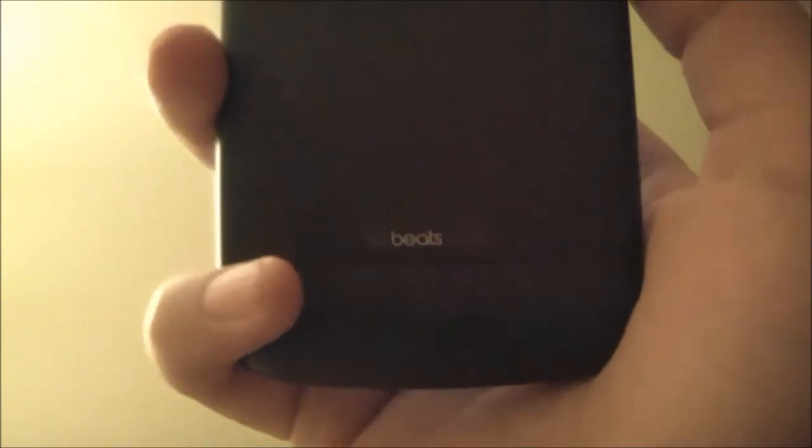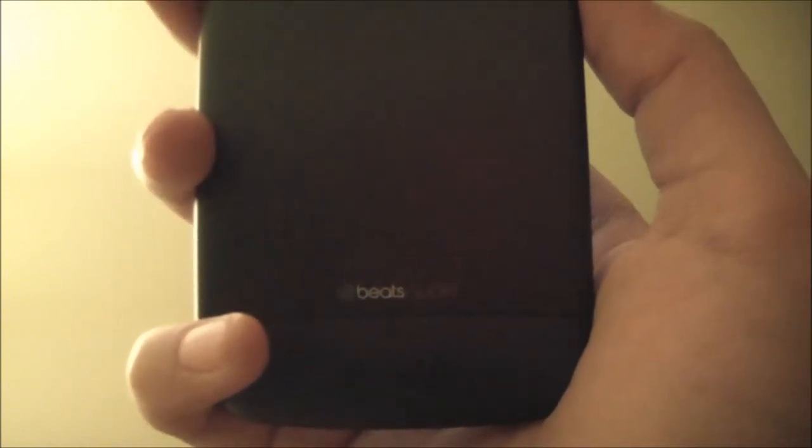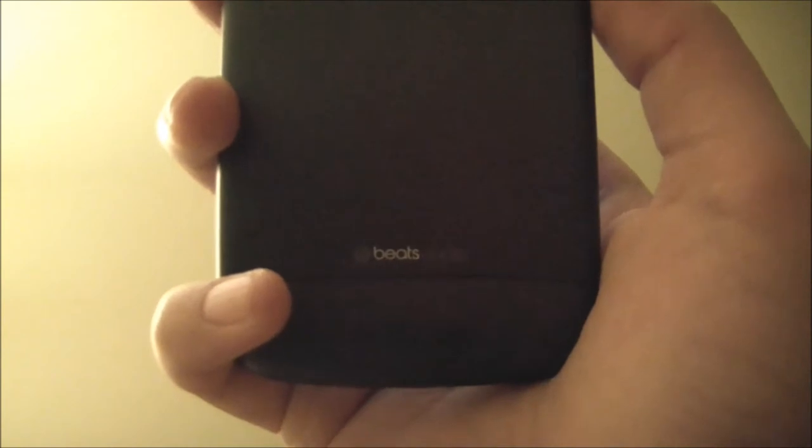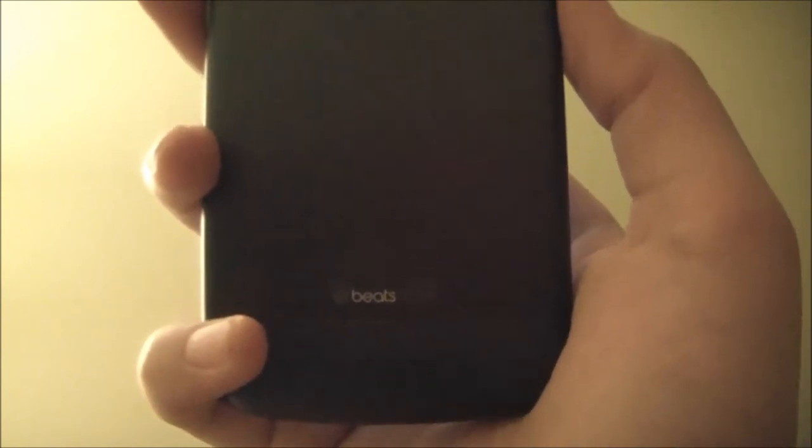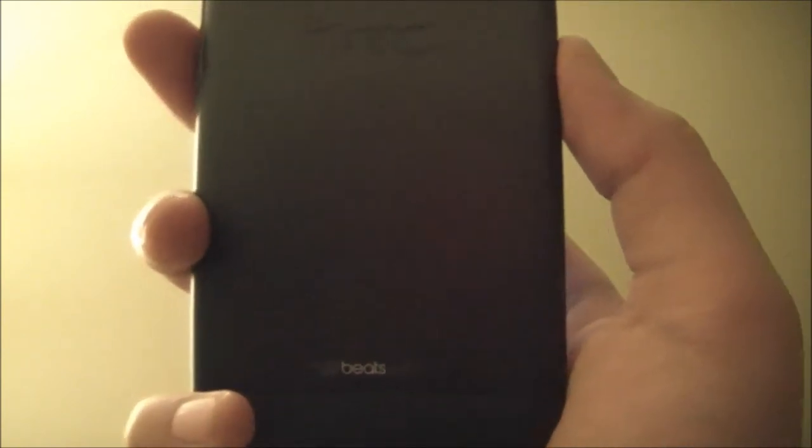Now when we go to the back, we'll see that there's a Beats Audio logo. Yeah, this does have Beats Audio, and I will be covering that in the hardware section of this video. Then when we go down, you'll see a fading in color, it gets lighter and lighter. Then you have the HTC logo right here, the camera, and the flash.